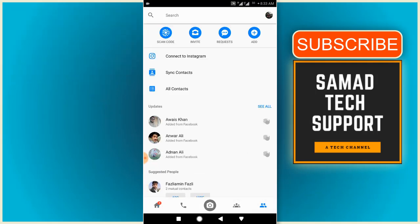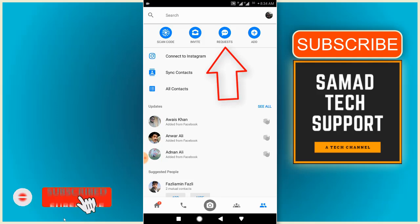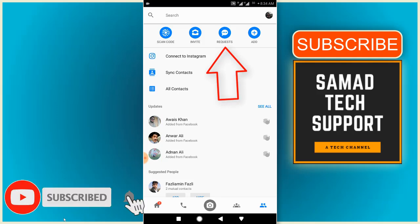Now at the top right we have four options: scan code, invite, requests, and add. Just click on the requests option.